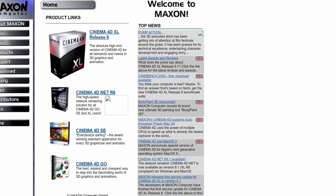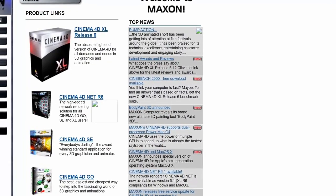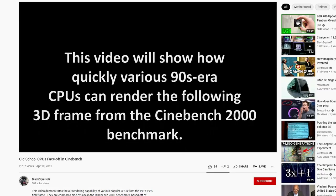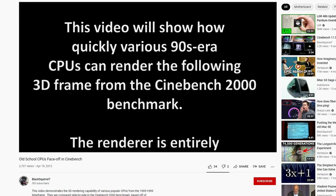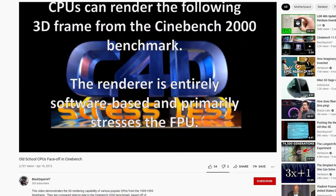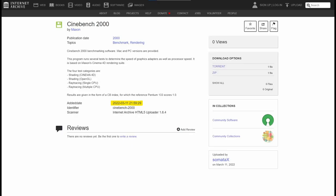Specifically Cinebench 2000, and as the name suggests, it's 22 years old. And while there has been a video of it showing it in action, the installation files just haven't been publicly available. Until now, as the author of that video, Black Scroll 7, uploaded the files to the internet archive. And you can find a link in the description to download them yourself.